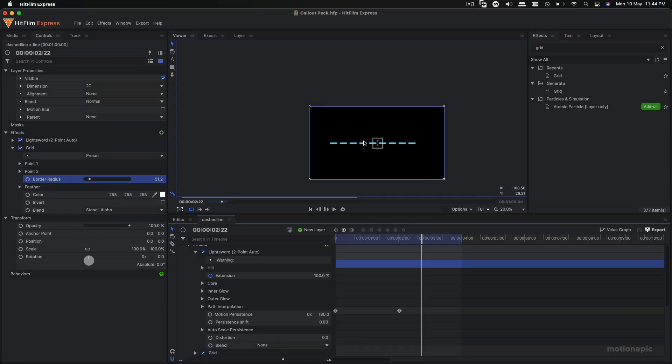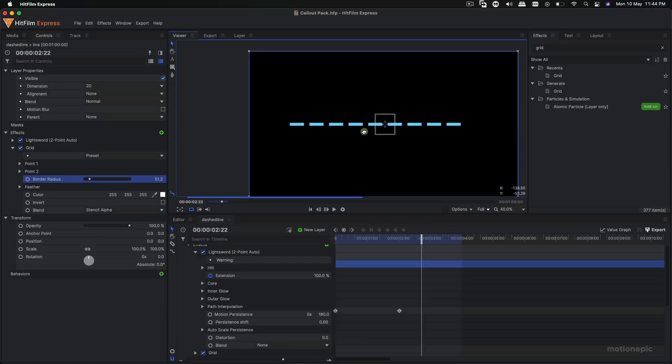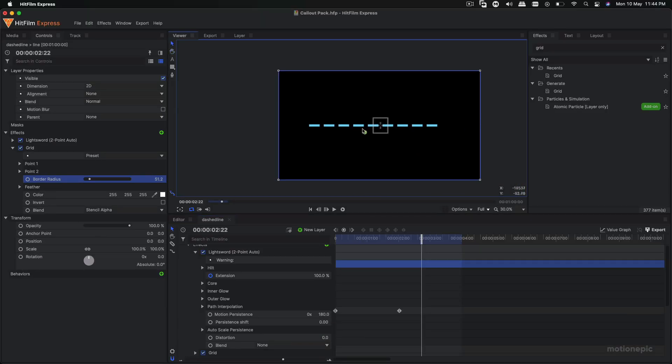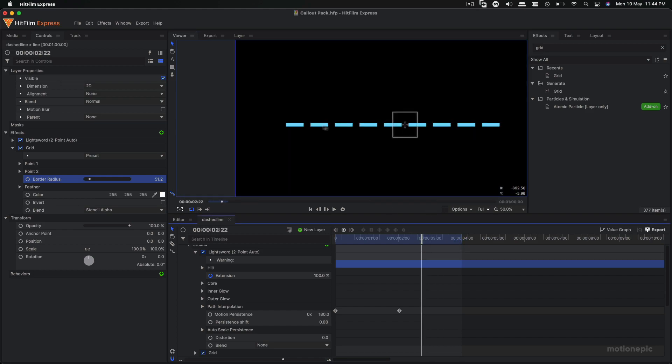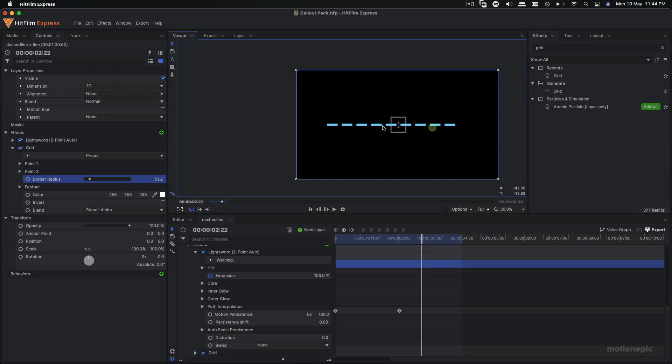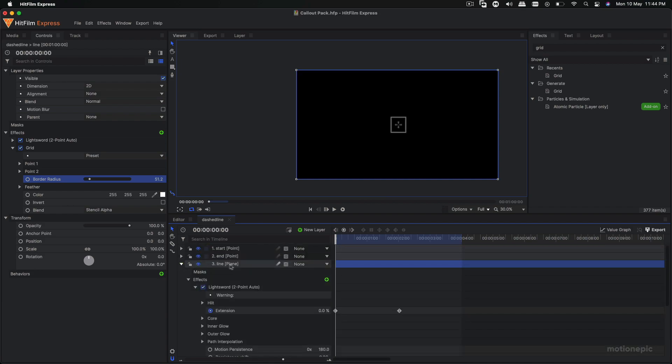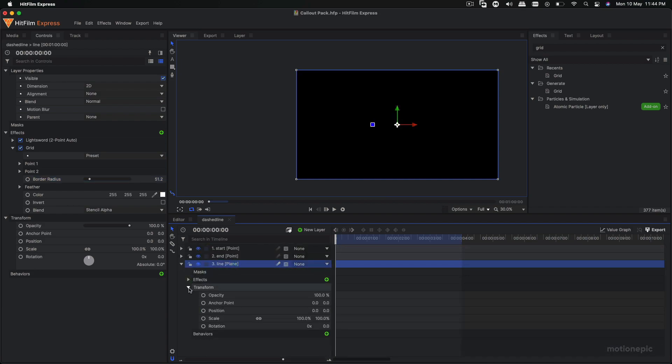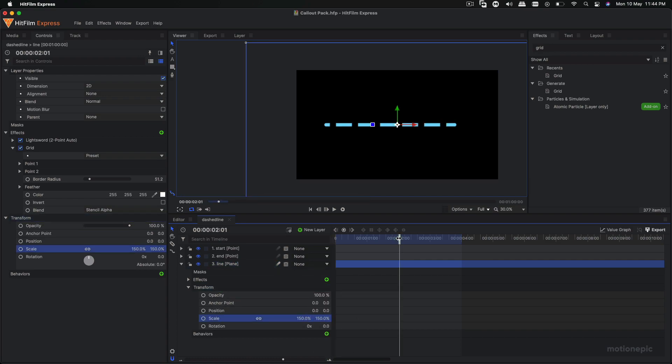Now the next step is we have the line over here and I want this to animate. Right now it's pretty static, nothing is happening. I want these dashed lines to move to the right direction or to the left. So in order to do that what we can do is we can expand the line layer, go to the transform section of this layer, and we're just going to scale it up to 150, something like that.